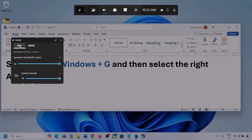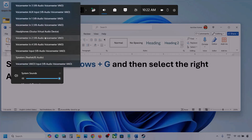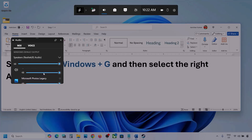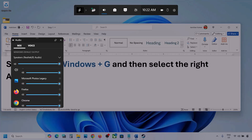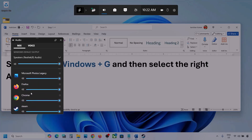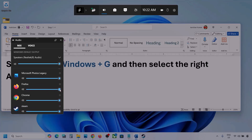Now over here, go to Mix, and here you can see Windows Default Output. Under this, select your audio device. You might see multiple audio devices here. Make sure that you select the audio device which you're using. Here you can also see different applications. If you see the game here, make sure it is set to the speaker.